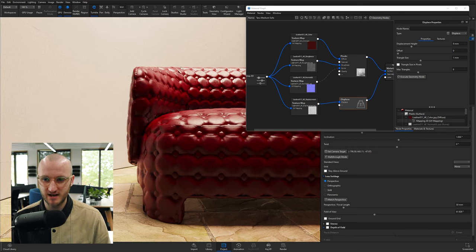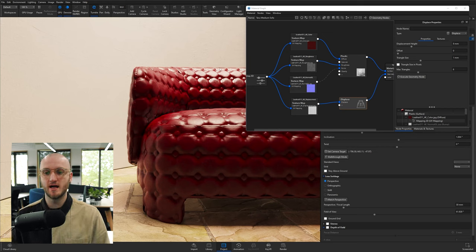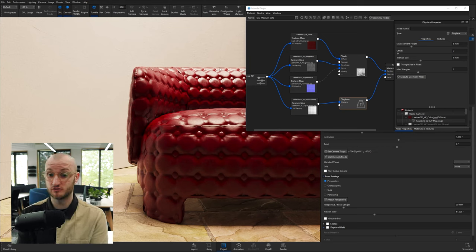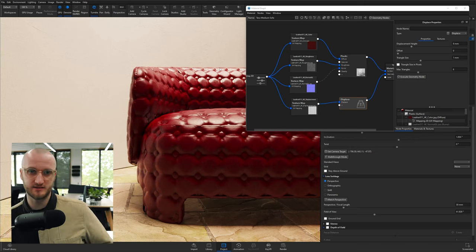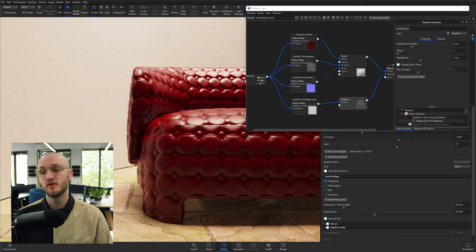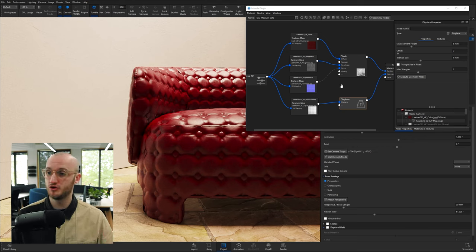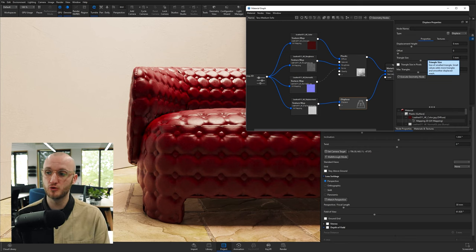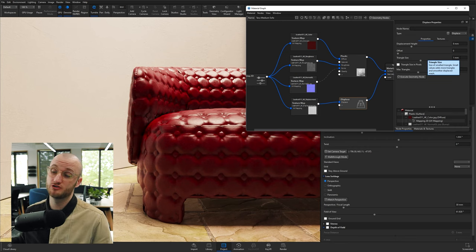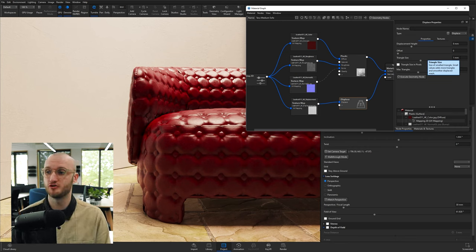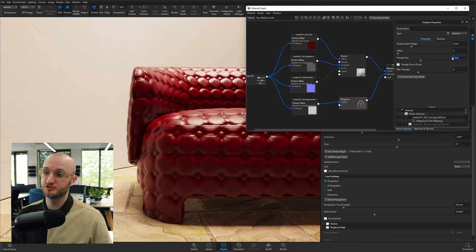Now the other options we've got in here for improving, or in fact worsening—because you might want to worsen your displacement—is triangle size and max triangles. If I click H on the keyboard, you'll see that my scene is currently at 4.5 million triangles.